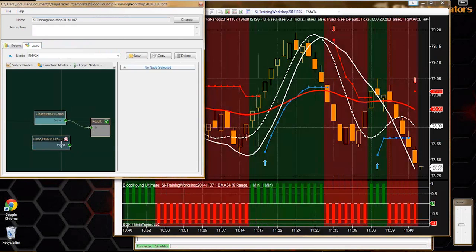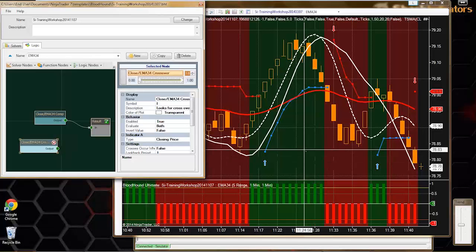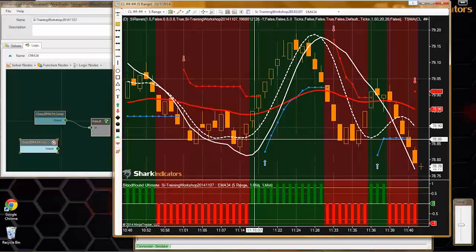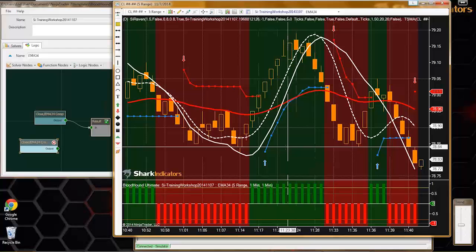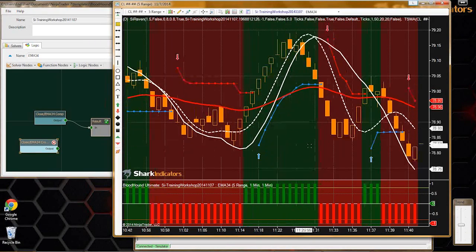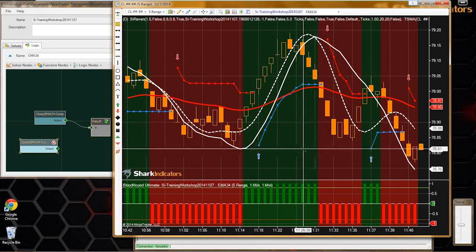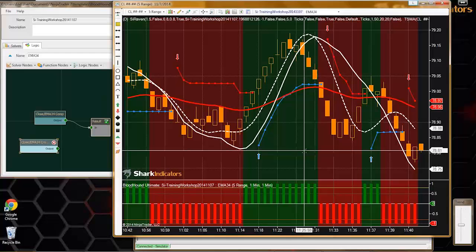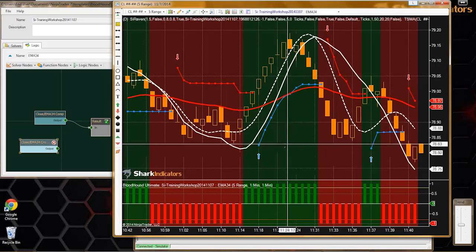For anybody - if you built a Bloodhound logic that essentially gives you a lot of trade signals in a row, there is no way to tell Raven to wait for the next trend change. That's supposed to be controlled in your Bloodhound logic. So Leo, maybe what you want to do is add a signal blocker to your system.